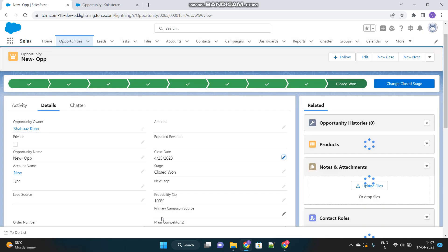Now see, I can edit this with no exception, no error message or no validation. But you have to do this via trigger. And you must be thinking, oh, this interviewer is so foolish. Why is he asking you to write a trigger for such a simple scenario where I can very easily do this by validation rule?